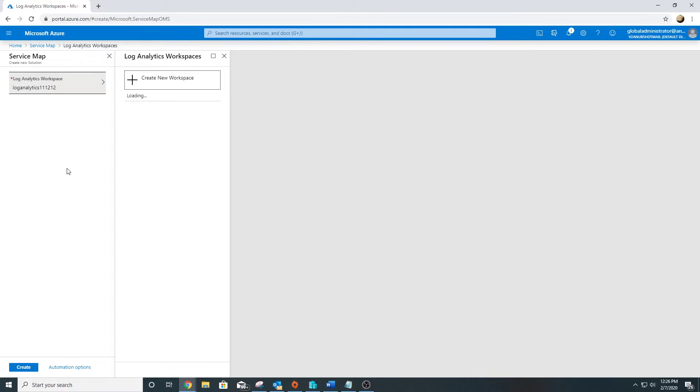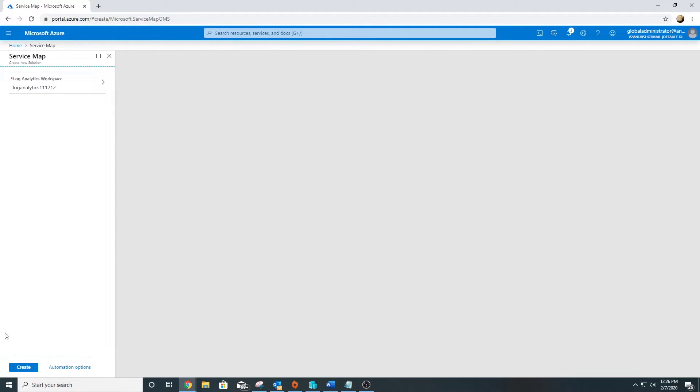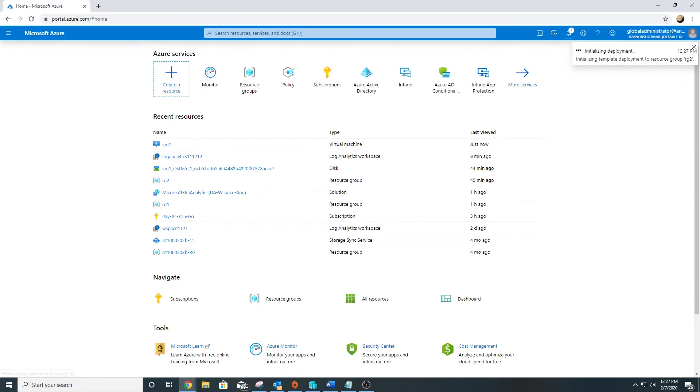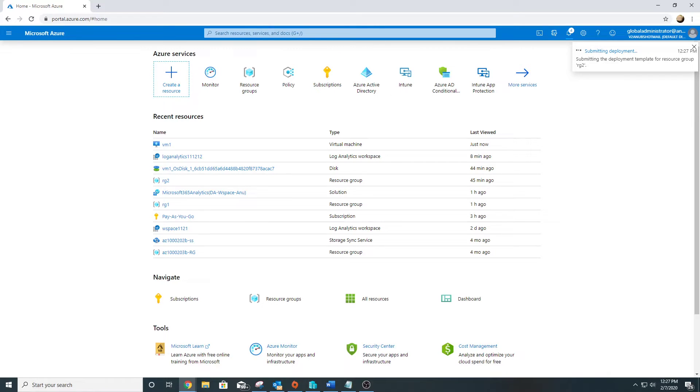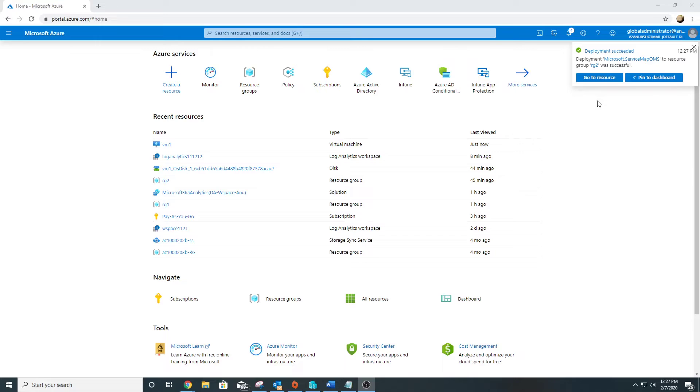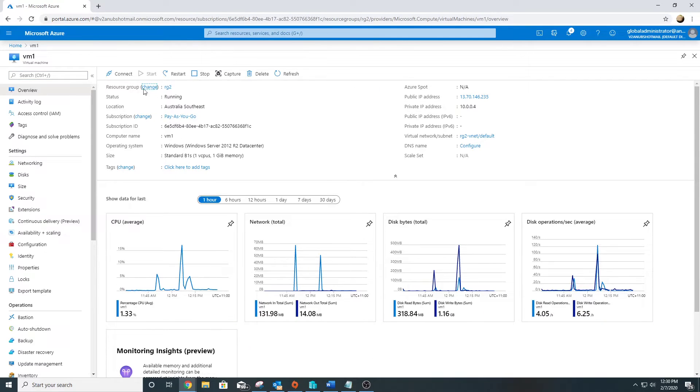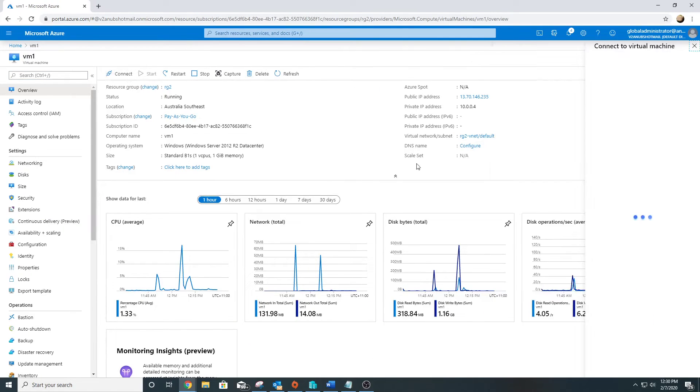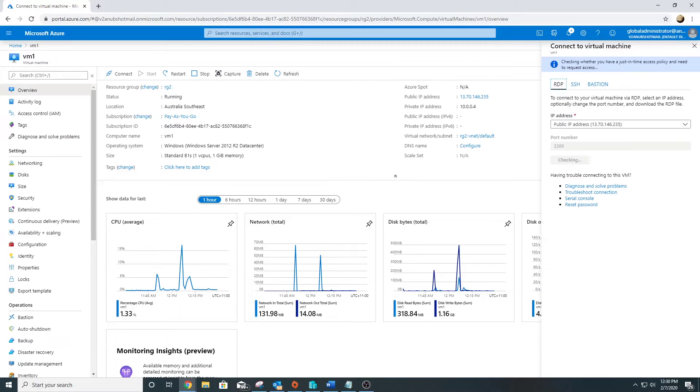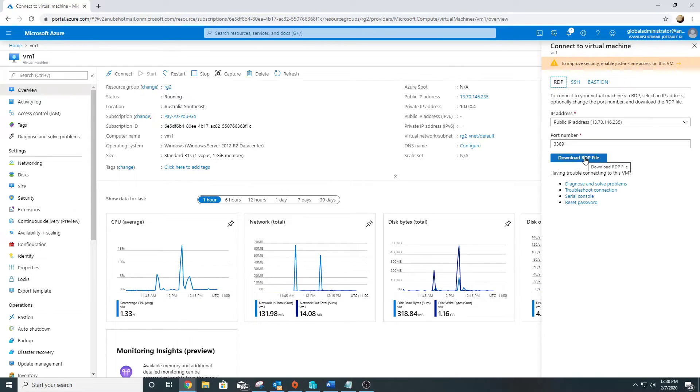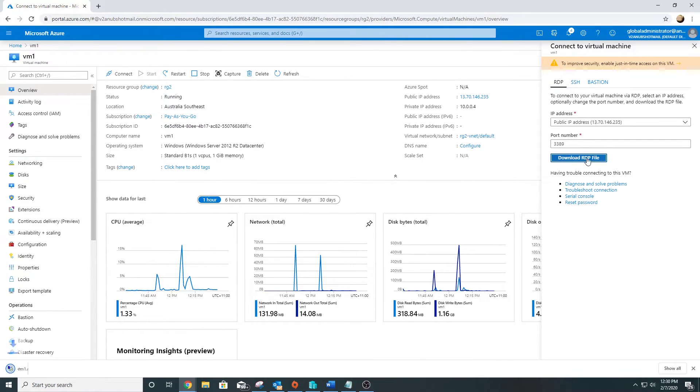Let's connect to our Log Analytics Workspace. Wait for the deployment to complete. While it's going on, the Service Map deployment - oh, it just succeeded. We also need to install the Dependency Agent on the VM, so let's connect to it. I will pause the video and resume once I am connected.